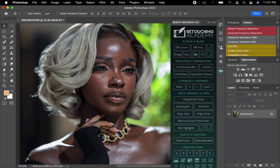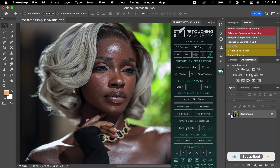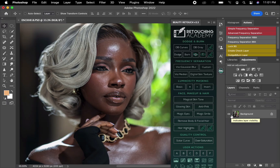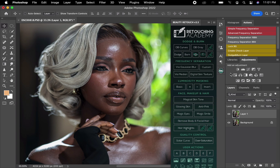At first what I'm going to do is duplicate this background layer. Either I press Command+J on my keyboard to duplicate, or I drag it down to this point to duplicate also. Whichever works. Once I get to my Retouch Academy panel you'll see the options available.